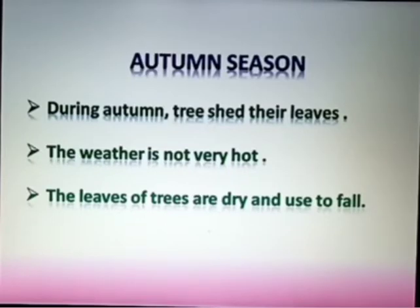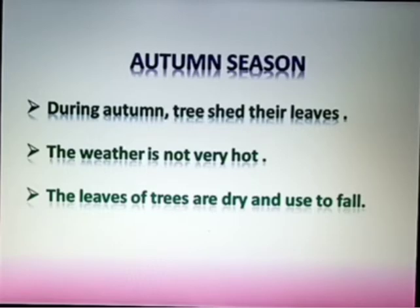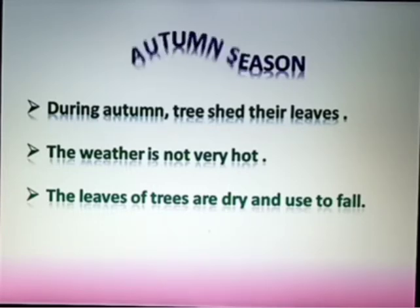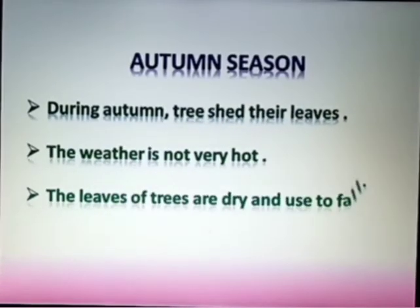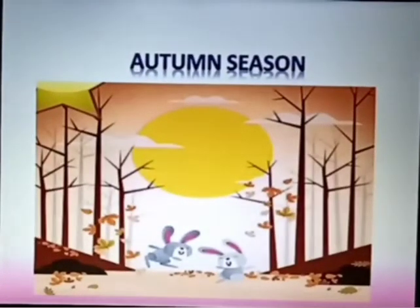Autumn Season. During autumn, trees shed their leaves. The weather is not very hot. The leaves of trees are dry and used to fall. Picture of autumn season.